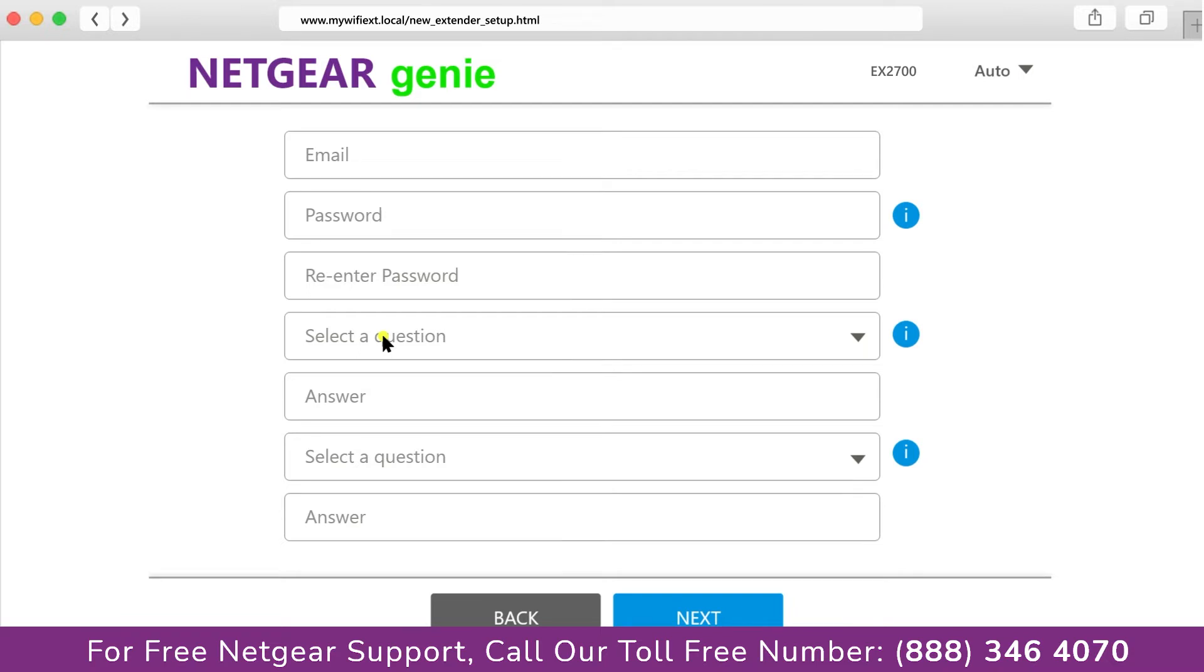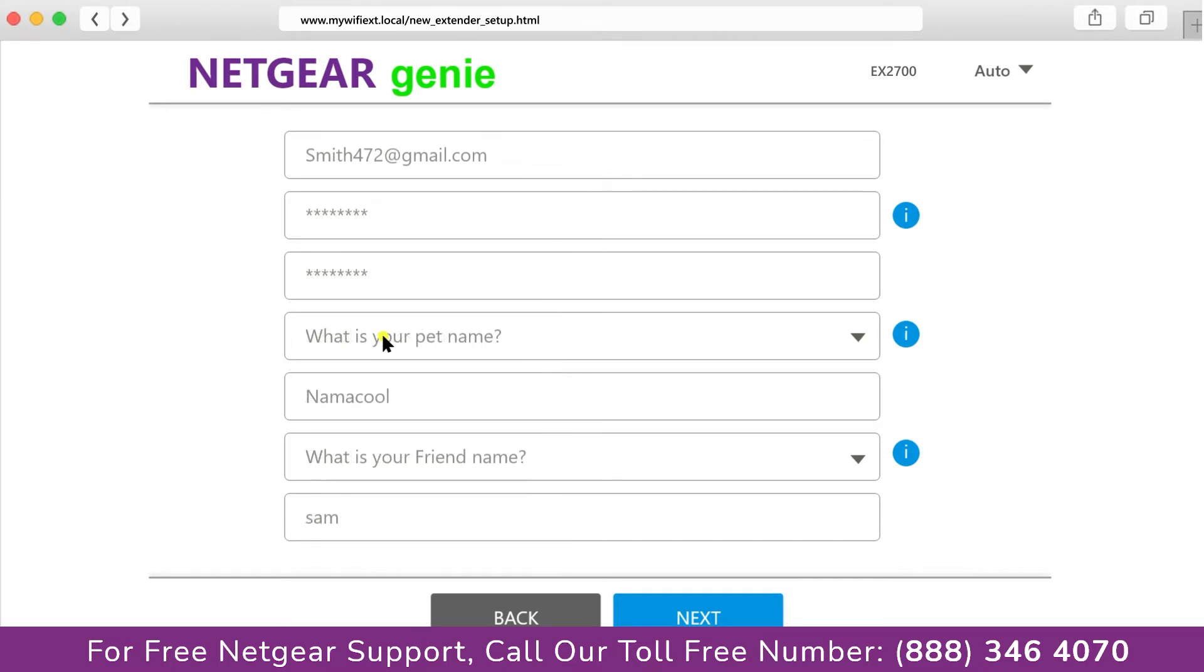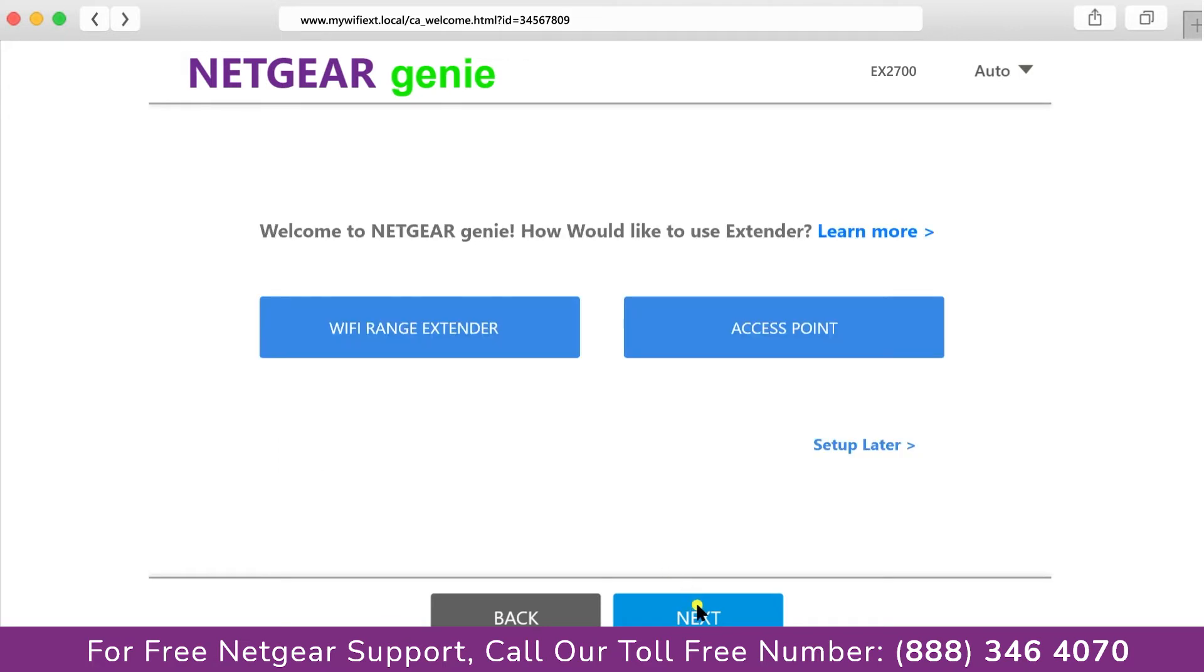Now fill in all the necessary details such as a valid email address, password, and once you are done, click on the next button.